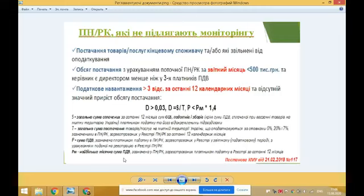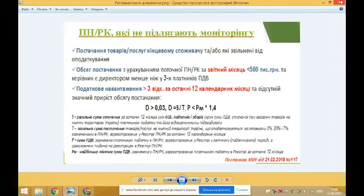Це податкова накладна, яка не підлягає наданню отримувачу-покупцю та/або складена за операцією, що є звільненою від оподаткування. Також обсяг постачання, зазначений платником податку в податкових накладних розрахунках коригування, зареєстрованих у реєстрі в поточному місяці, з урахуванням поданої на реєстрацію, становить менше 500 тисяч гривень.